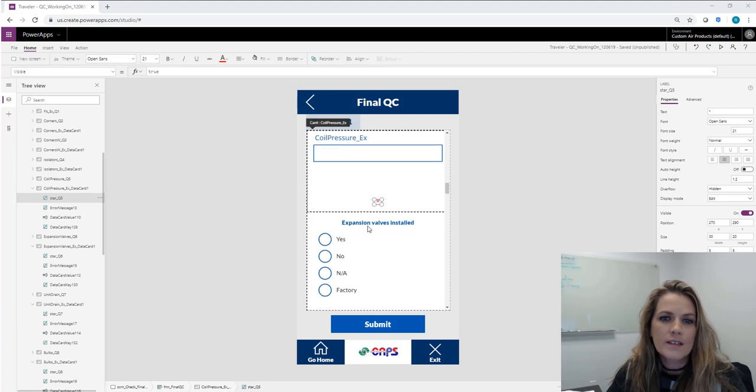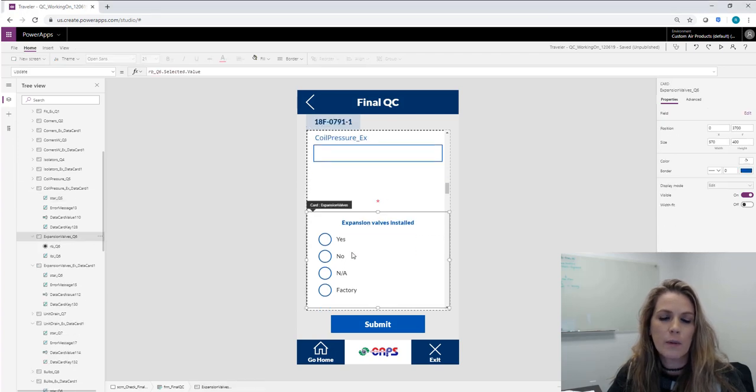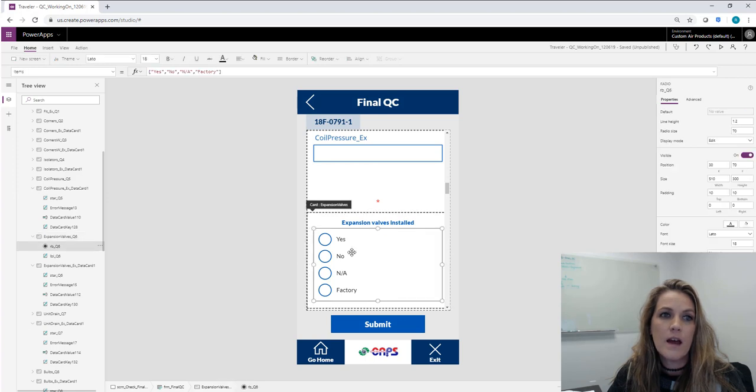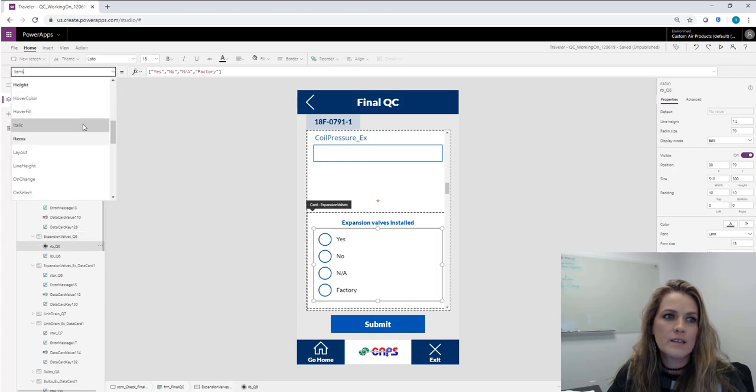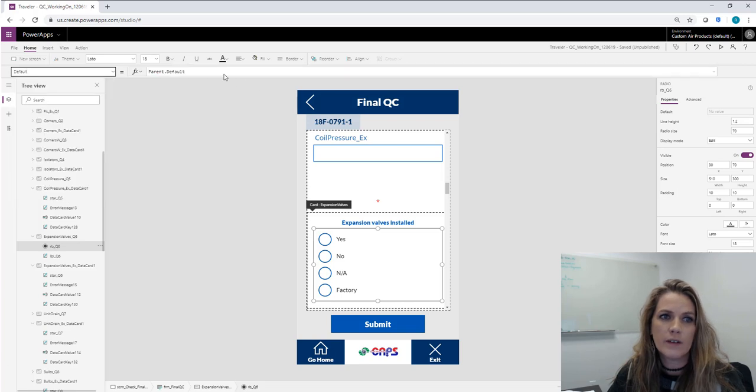The other is going to be on like I do a lot where I replace the input with a radio button. Then make sure that the default is not this item dash the field name. Make sure it's parent default so that it's easy to reuse.